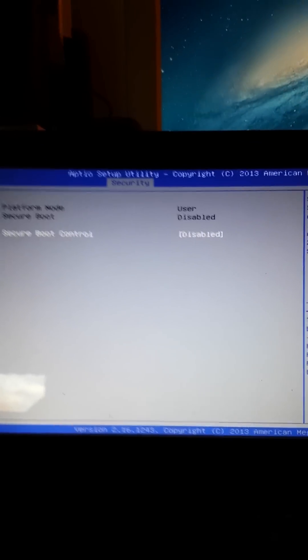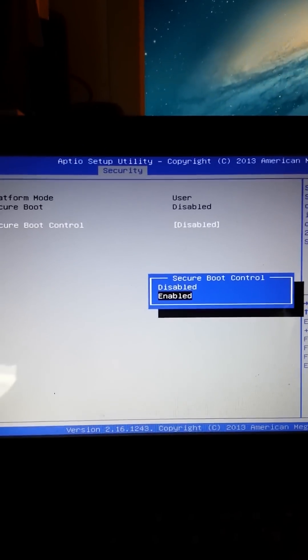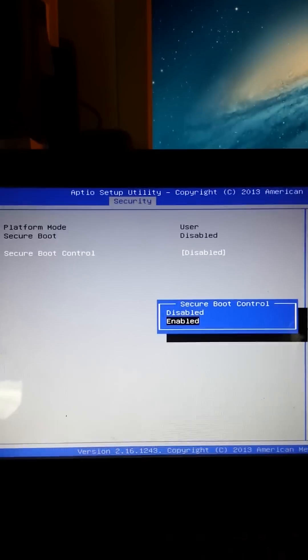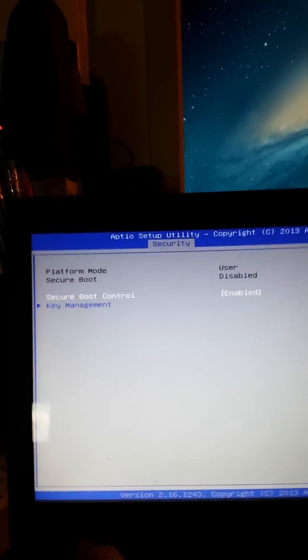After that, if it says Disabled, hit Enter and then you need to Enable it. Hit Escape.